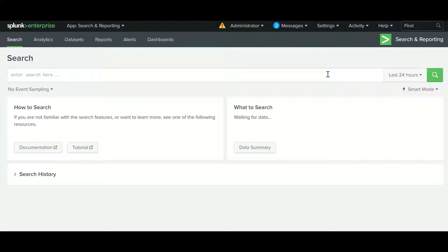The next point is dashboard performance — by scheduling reports we can increase the performance of a dashboard. Another benefit is automatically sending reports via email. When you schedule a dashboard you can automatically send a report to someone's inbox. These are the key benefits of scheduling reports.